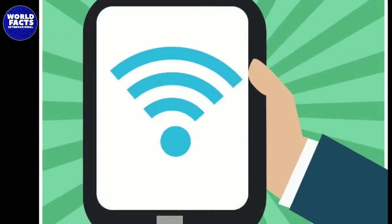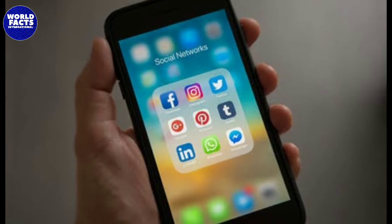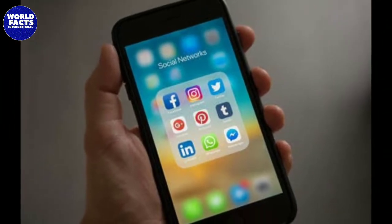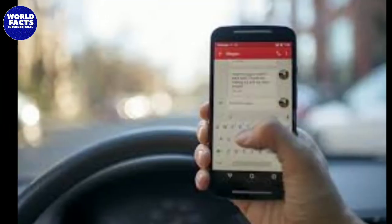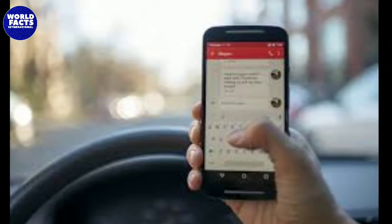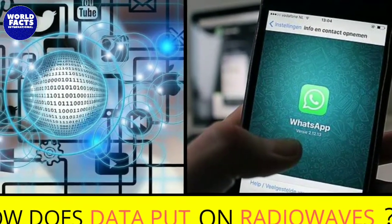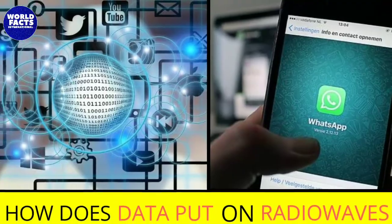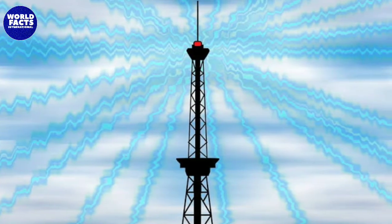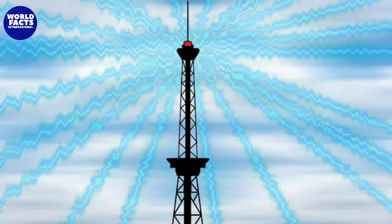Friends, we know that our data, images, messages, etc. can be easily sent to another person's mobile wirelessly. Most people know that this is possible due to radio waves, but the question is how does a radio wave transmit our data? I have made a video on this — the link is in the description below. We talked about how radio waves carry our data.